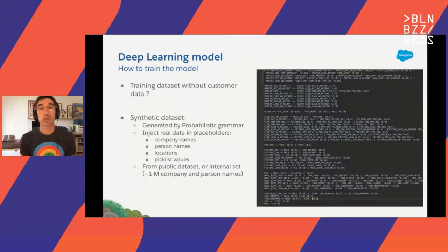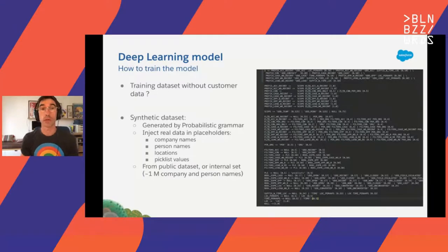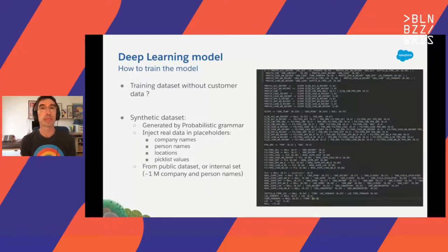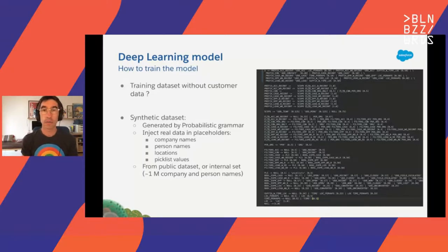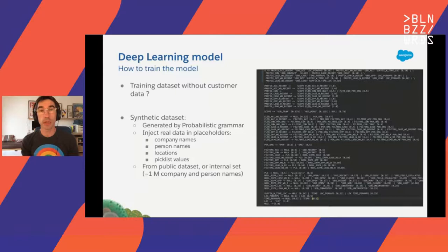The main challenge with such a deep learning system is that you need a ton of queries to train — we're talking about millions of queries. This was a problem because we cannot use our customer data to build a training set. So to get started, we created a probabilistic grammar that describes the kind of queries we want to support. We injected some real data into that grammar — things like company names, person names, picklists, locations — giving us a mix of synthetic and real data in our training set. These data came from public datasets or from our internal systems.